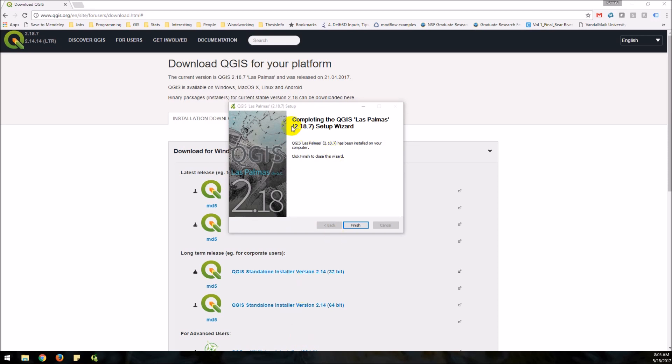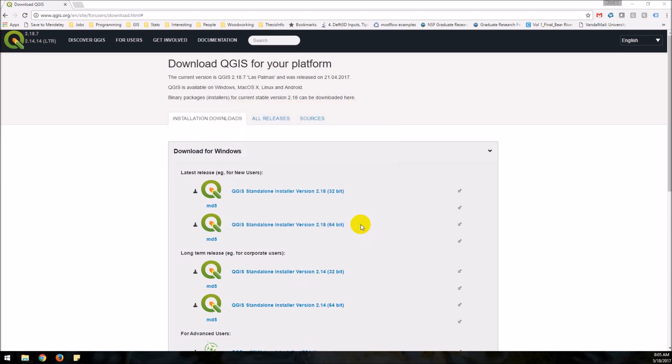Okay so we're back. It's finished installing. I have my installer here still. I am just going to click finish.